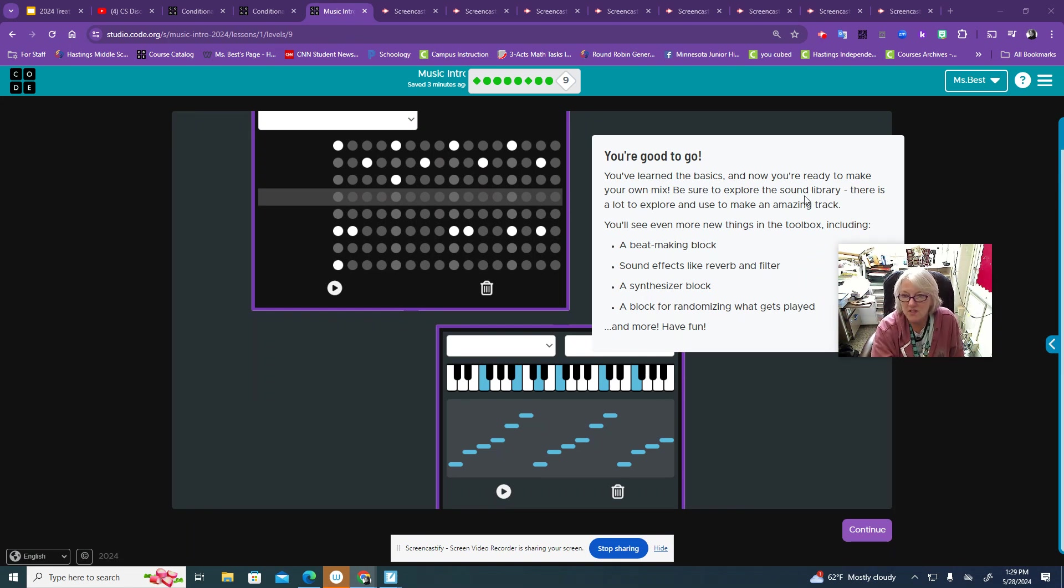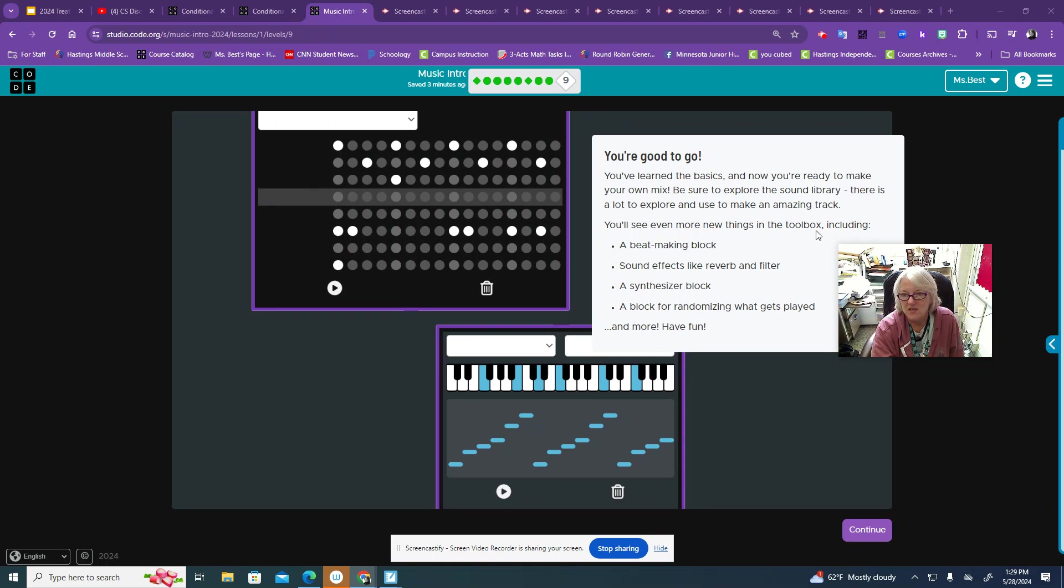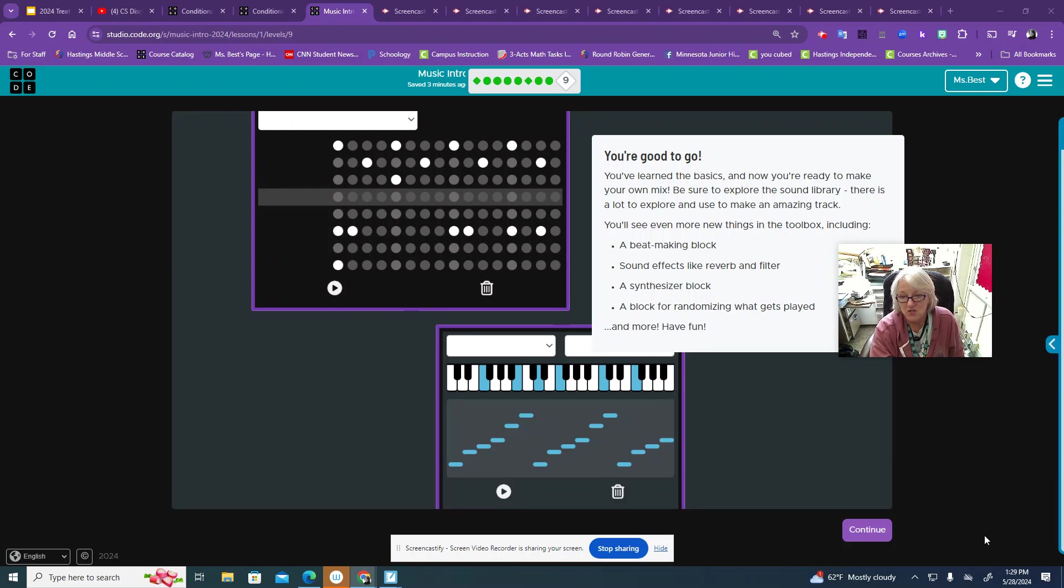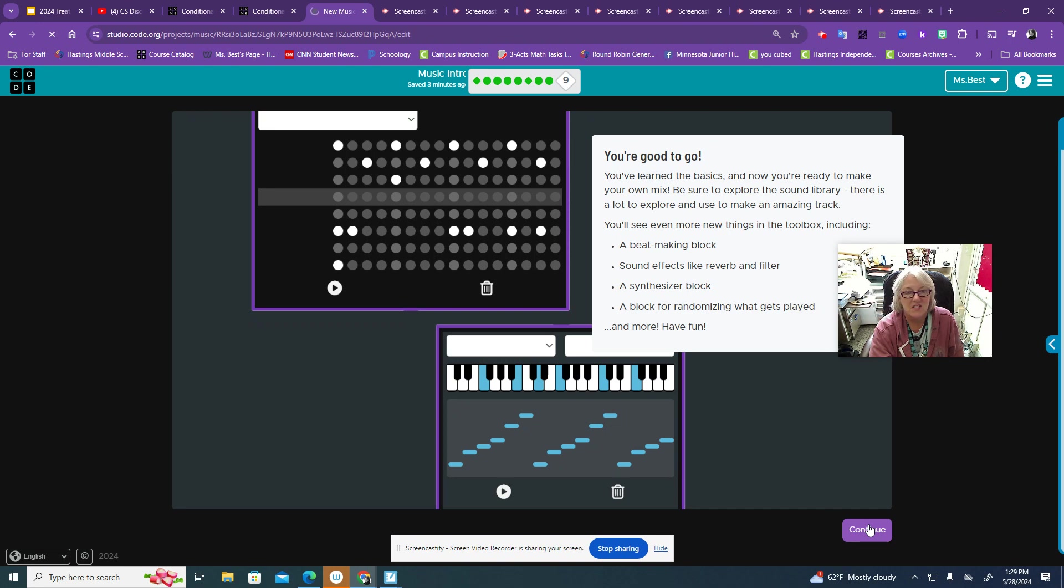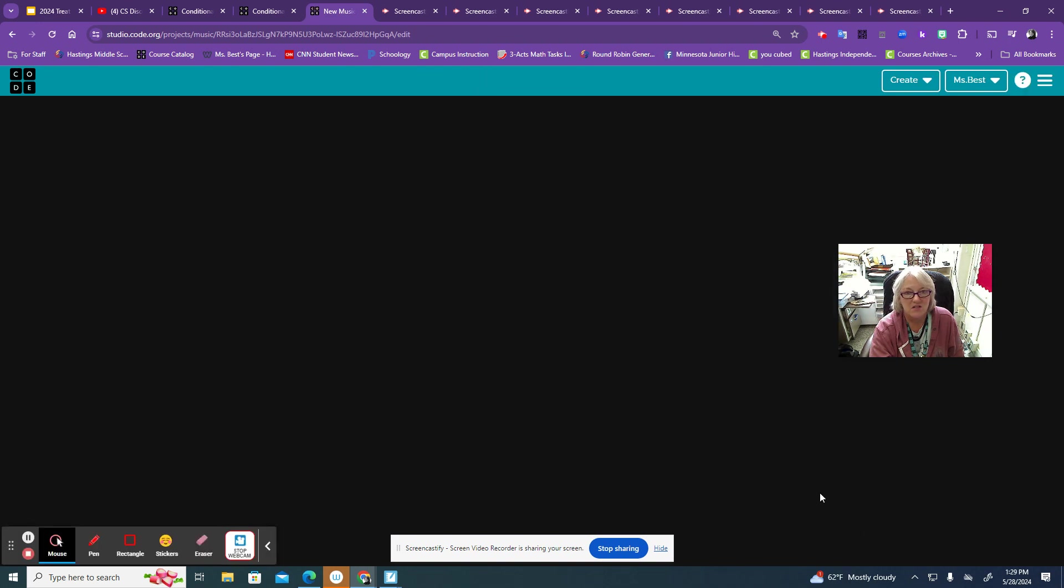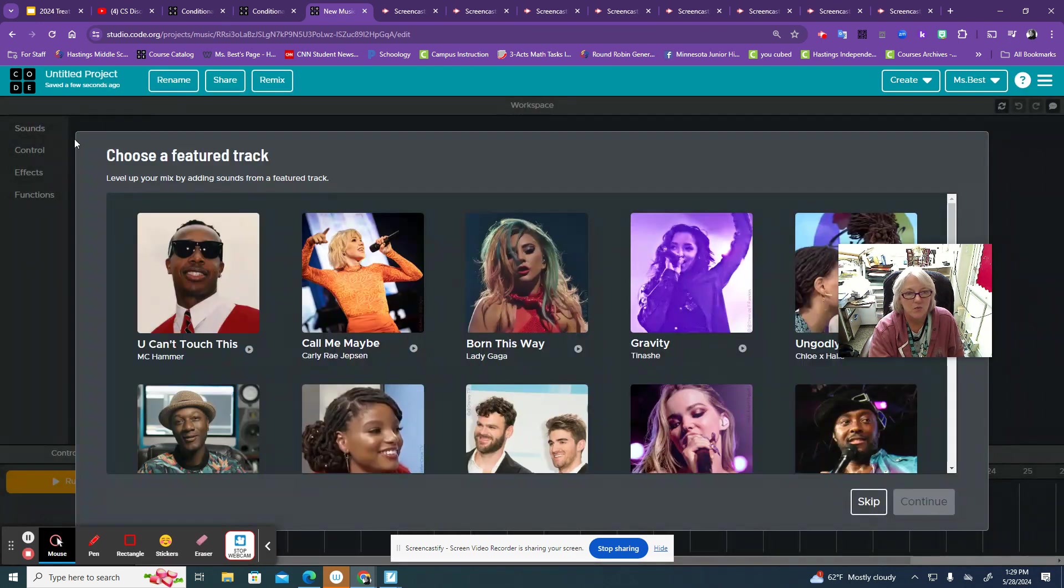Explore the sound library. There's a lot you can do. You'll see even more inside the toolbox, including all these things. So go down here, hit continue, and this is going to take you into this workspace.